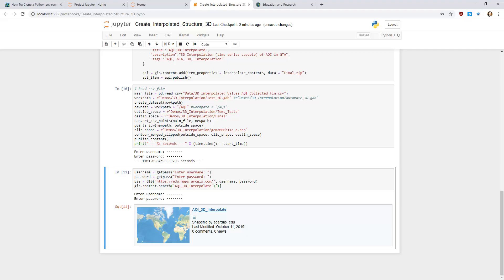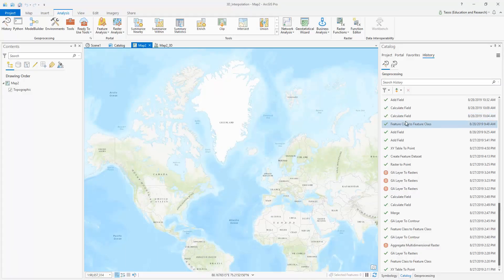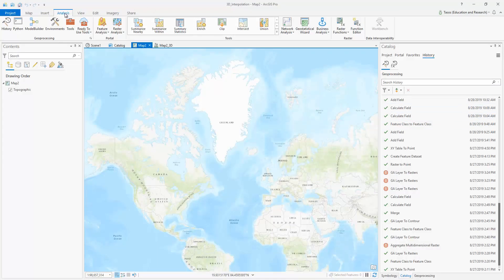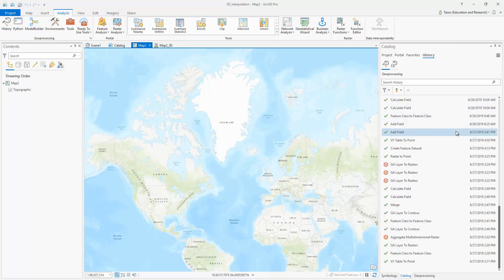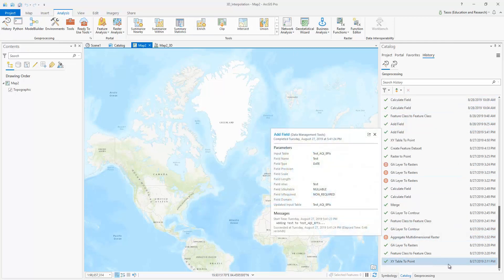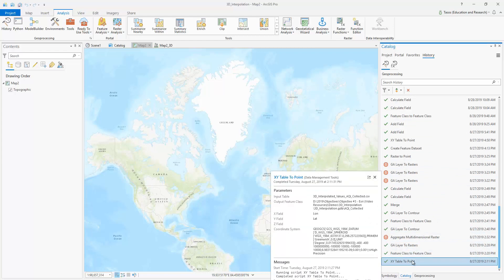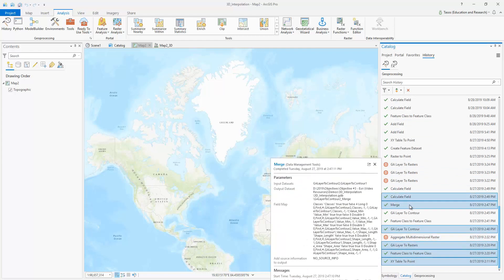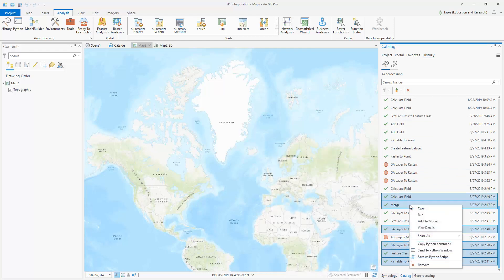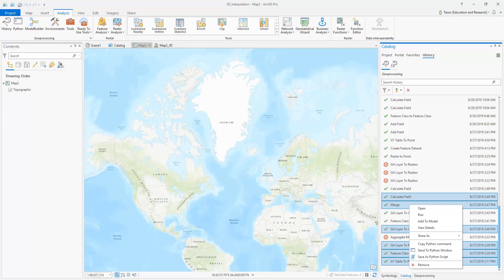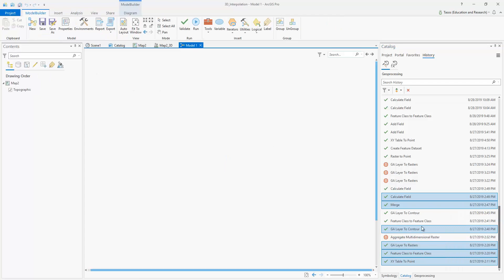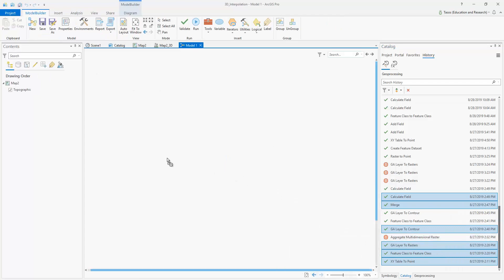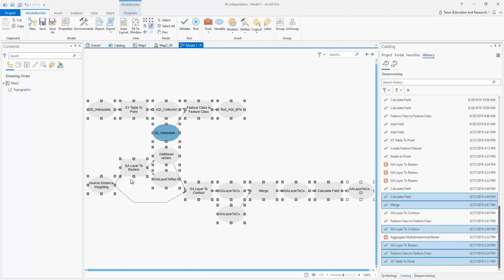Now, if you are uncomfortable programming in Python, not to worry. You can export your manual workflow by going to the history tool. And then what you'll have to do is select the already processed tools and then export it, save it as a Python script. You can then modify the script in your notebook. Another way is to drag the selected tools and drop a model builder. These are some of the characteristics that makes ArcGIS Pro shine.